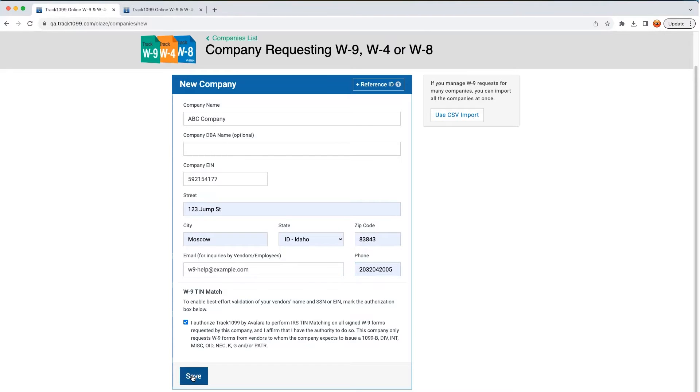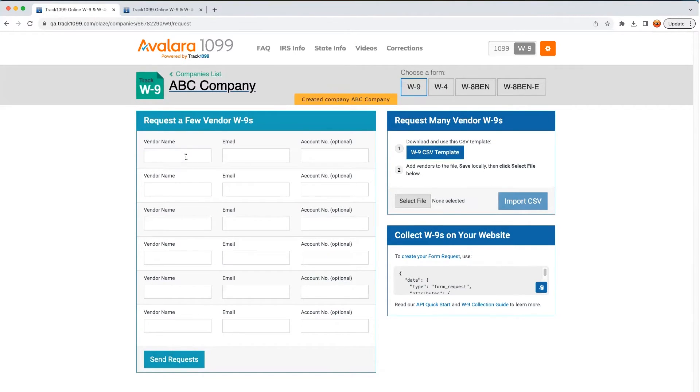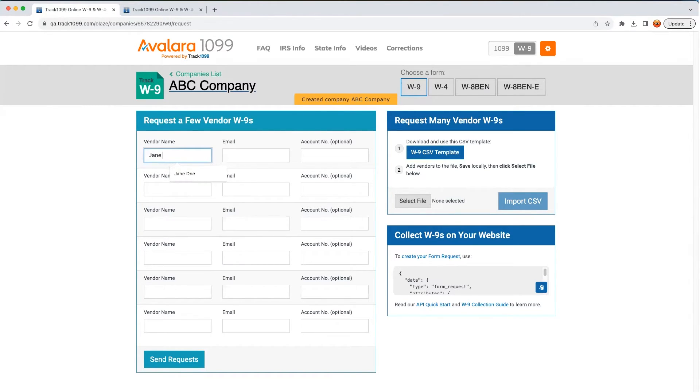Once the company's essential information is in the system, requesting a W-9 is as simple as entering a vendor's name and email address.